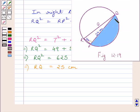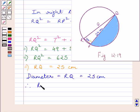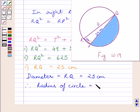Now we know RQ is the diameter of the circle, so the diameter RQ is equal to 25 cm. The radius of the circle R is equal to half of the diameter, which is equal to 25 upon 2 cm.